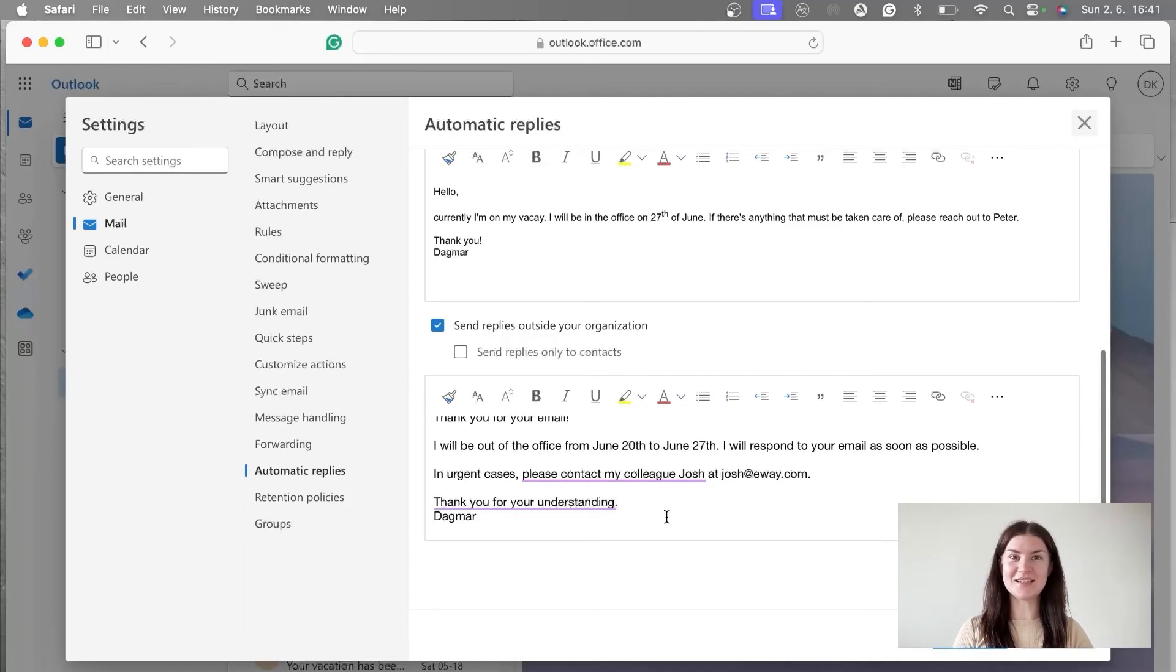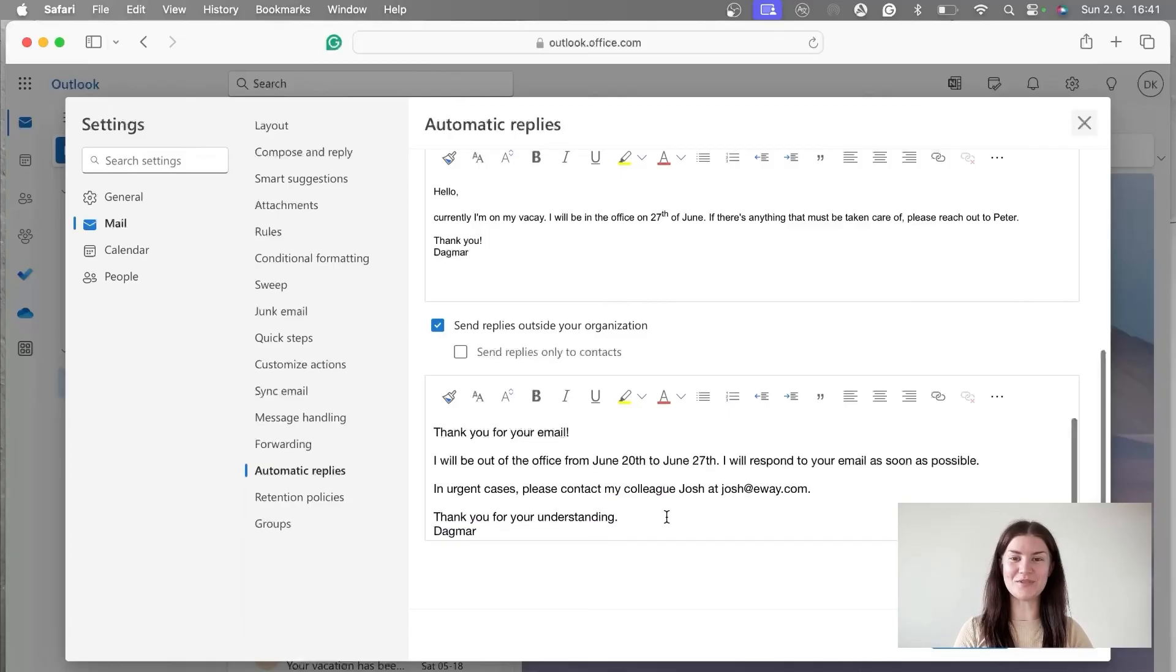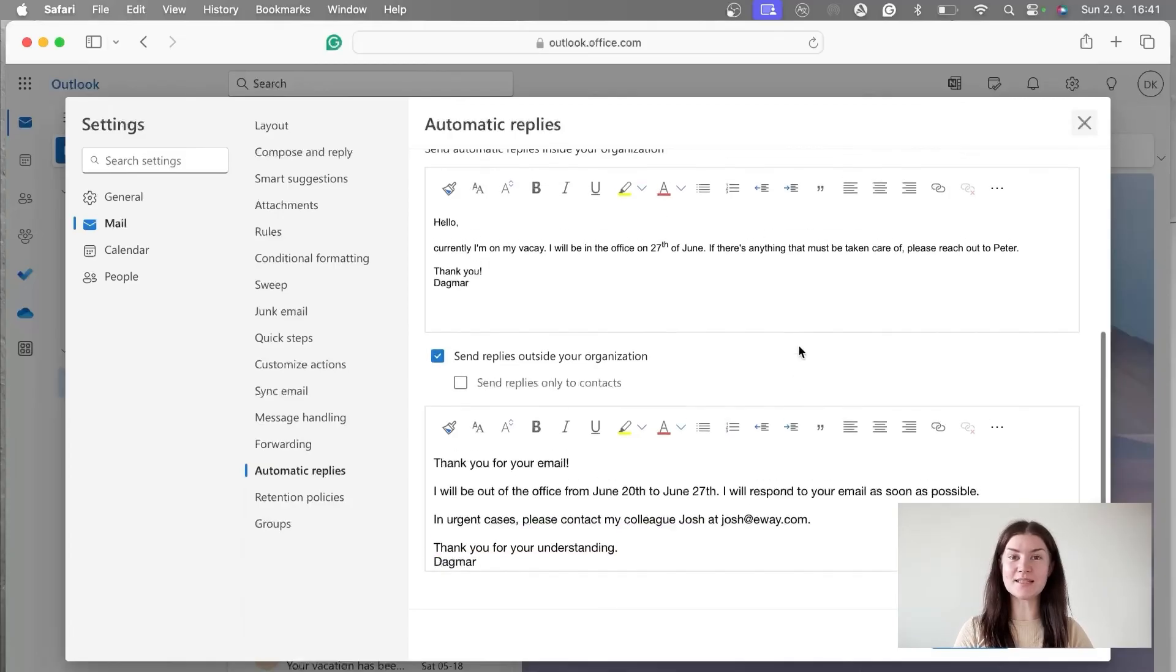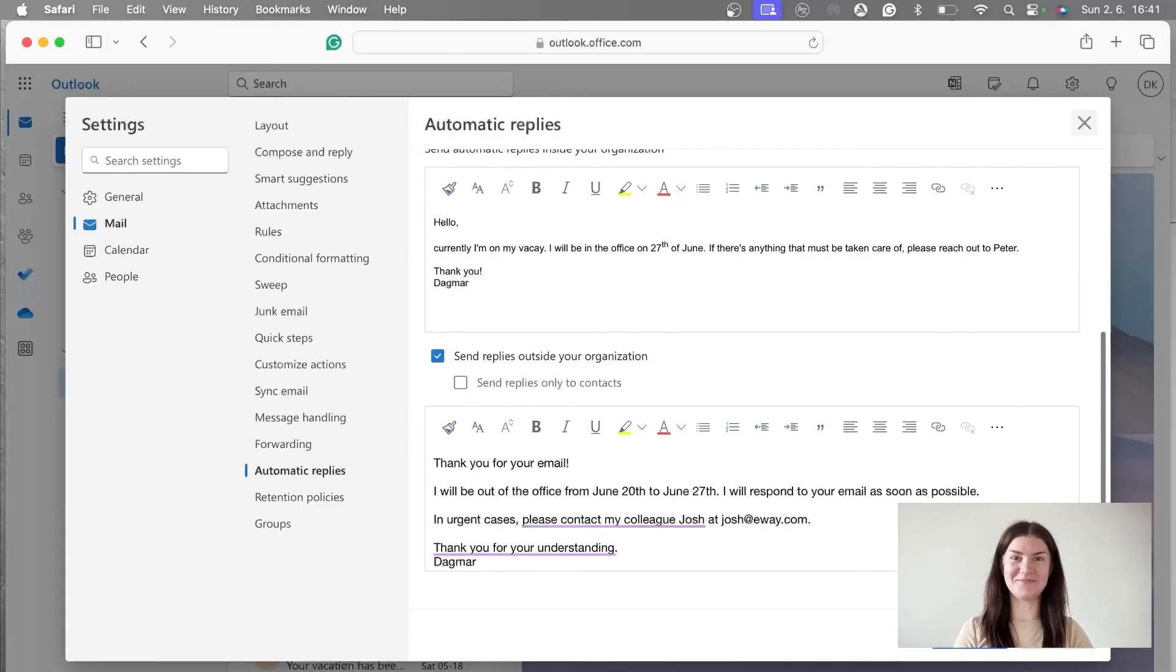And that's basically it. This is how you create the automatic replies. And to finish the whole thing, we're going to hit the save button and that's it.